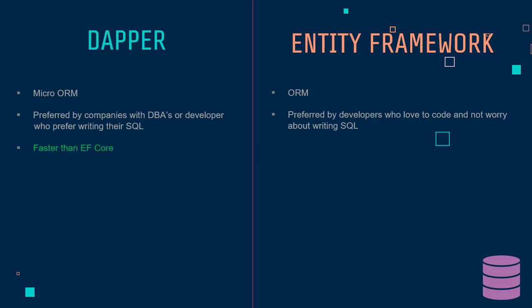When it comes to performance, Dapper is typically faster than Entity Framework, whether we use tracking or not. Basically, if your application is extremely sensitive to performance, then I would vote for Dapper hands down. But honestly, that much sensitivity to performance is a rare scenario.